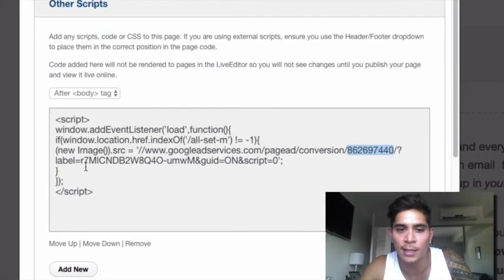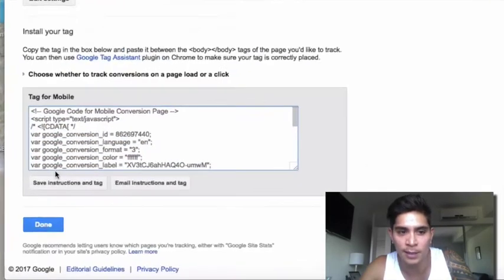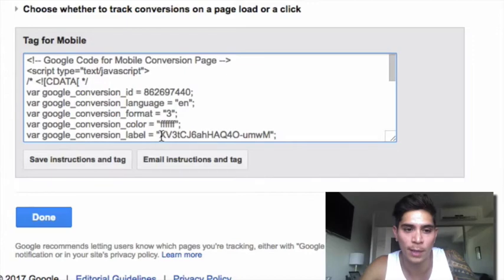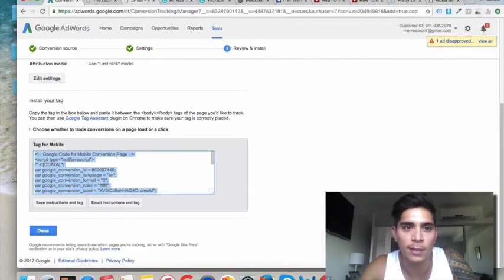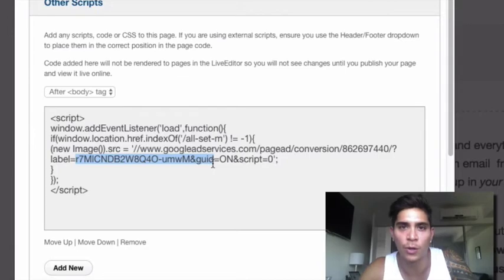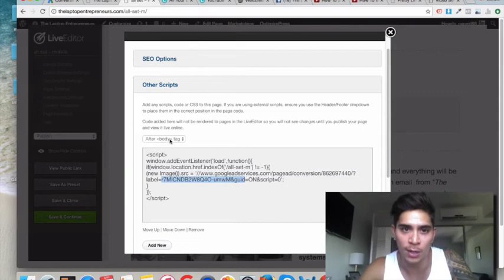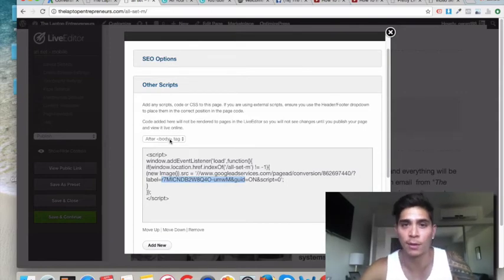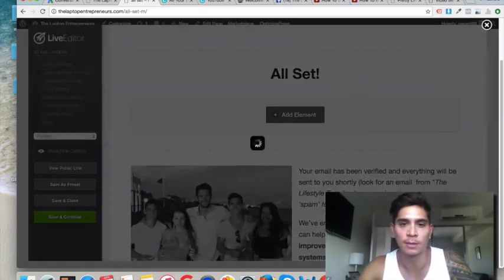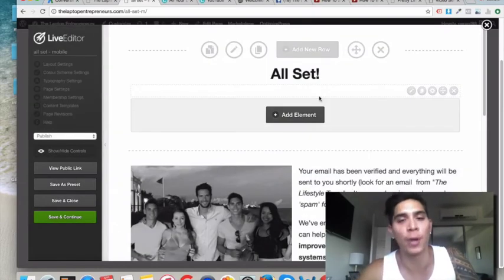The second part is the label. Go back to your conversion and find the Google Conversion Label, copy just the letters, and paste it in place of the whole label code there — replacing my code with your code, otherwise it won't work. Then make sure you put it in between the body tags on whatever thank you page you're using, and save it. That's how you will start tracking mobile conversions and it will show up in your AdWords dashboard.